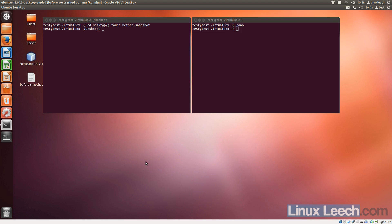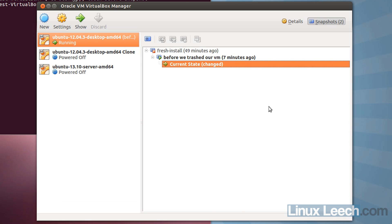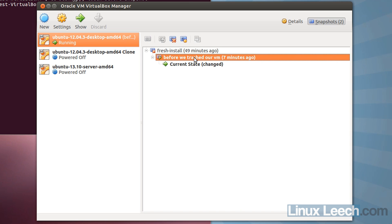And everything is back to normal. So as you can see, everything that was in memory at the time, as well as files that we had created before we created our snapshot, are all back there. And you can see that our snapshot has been created here.